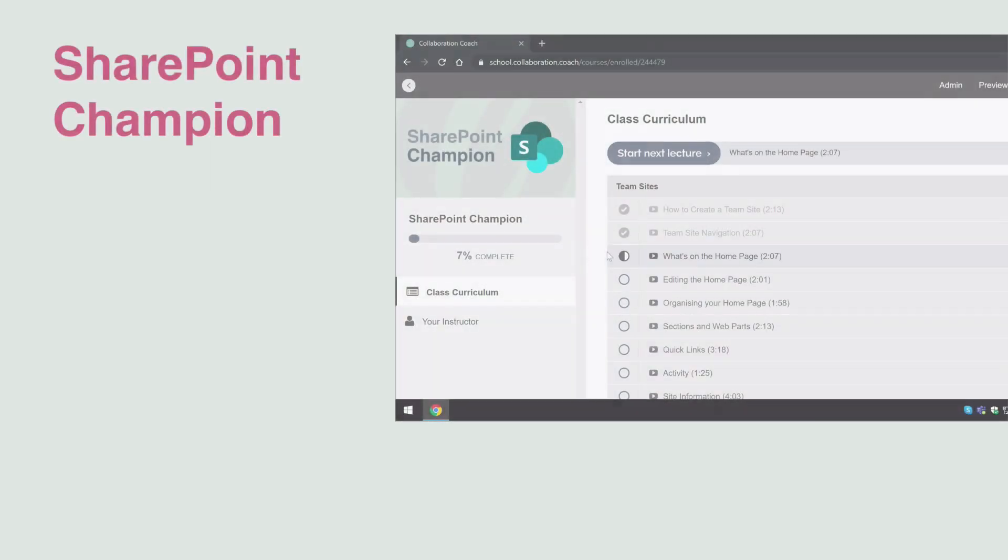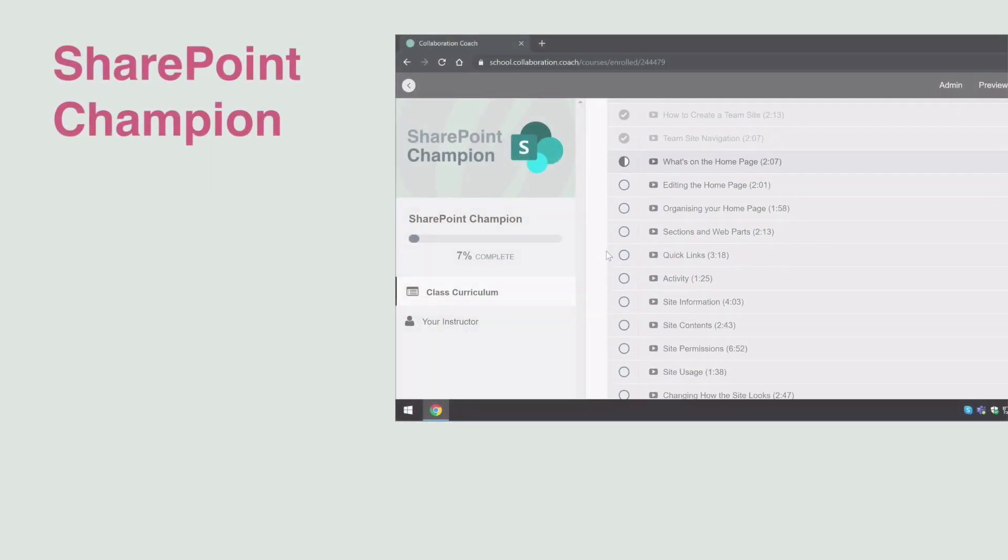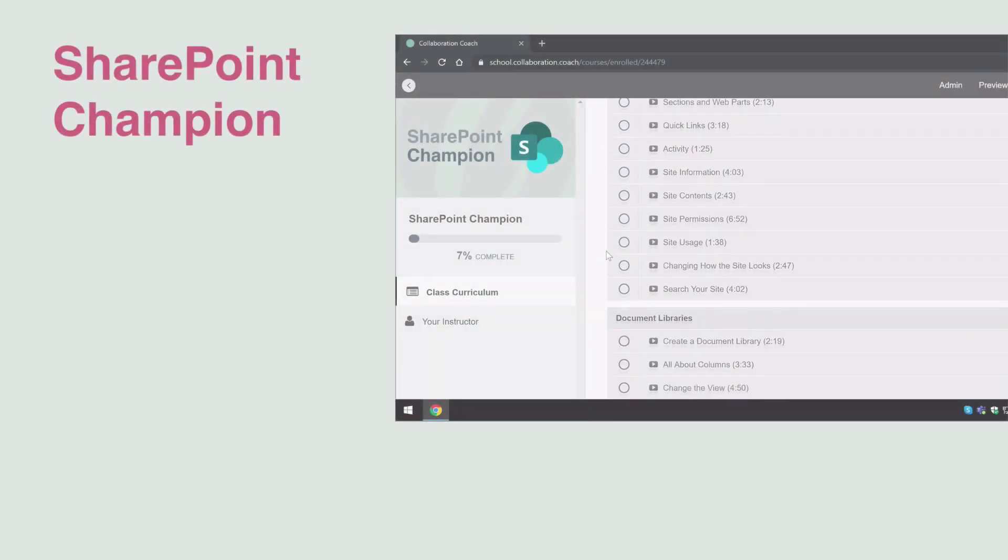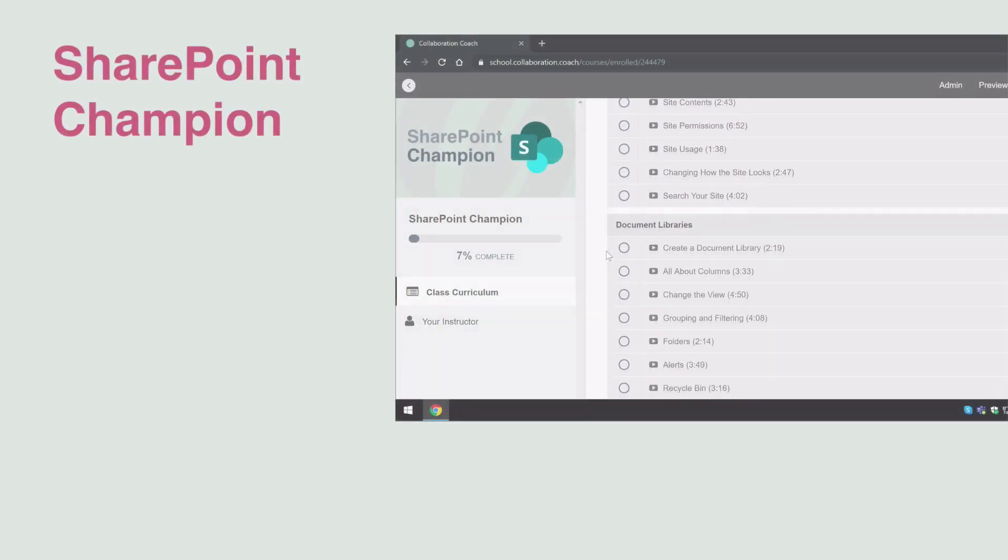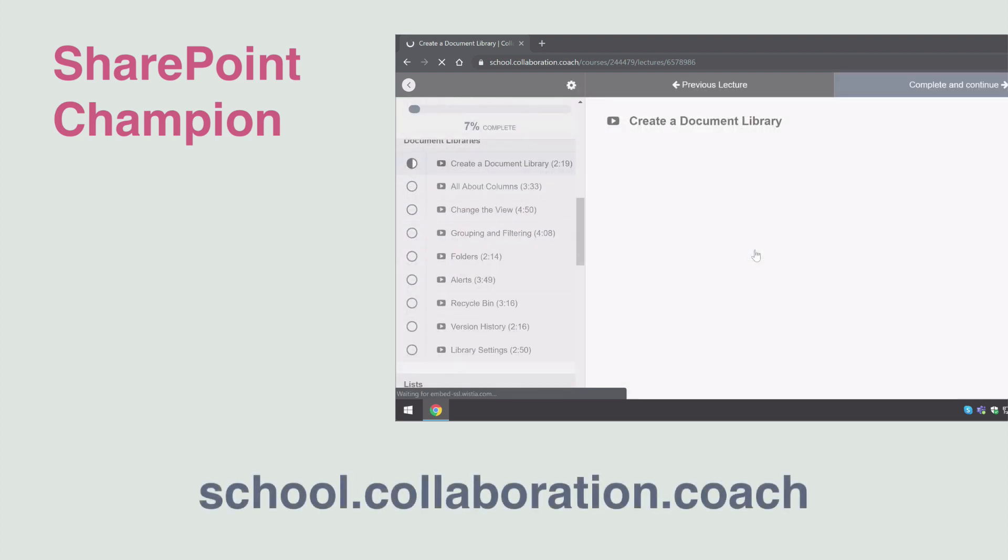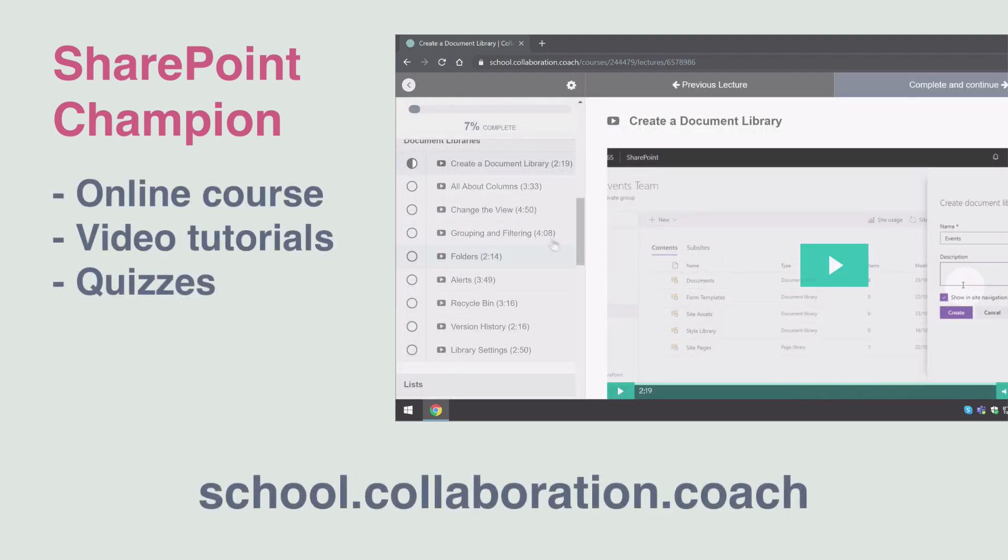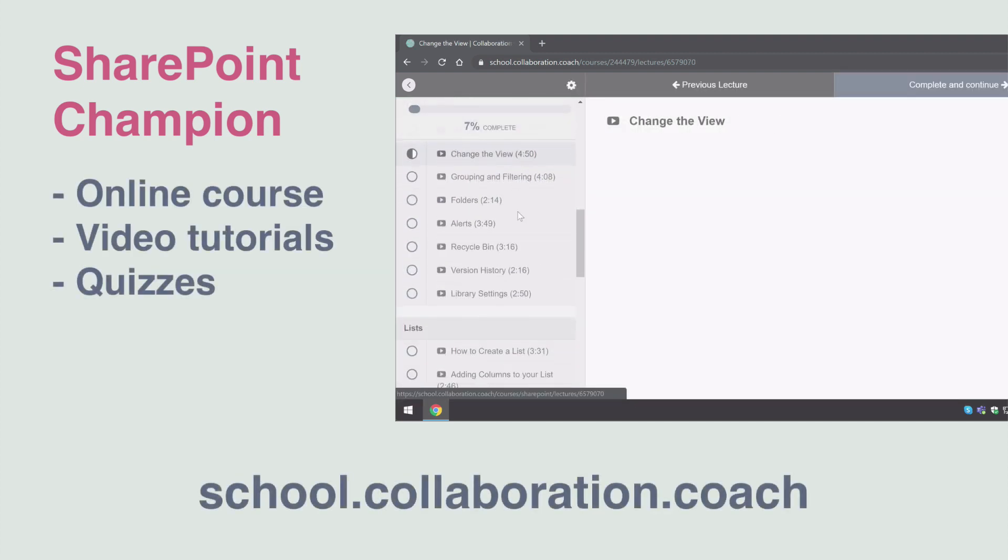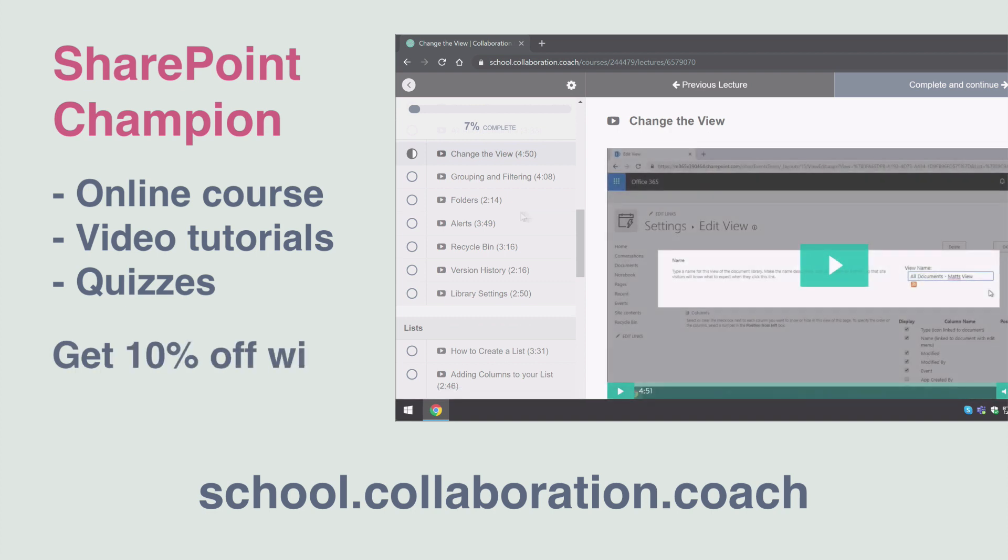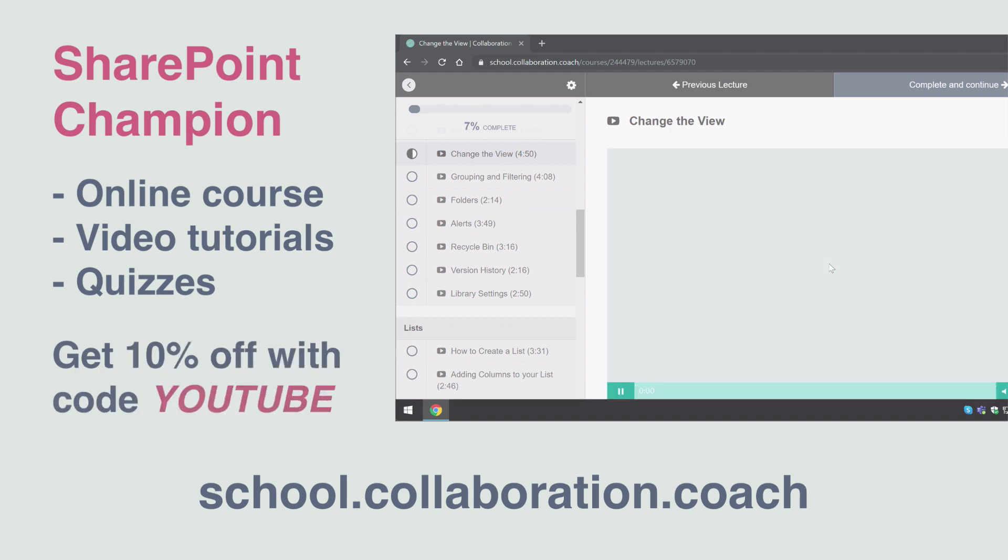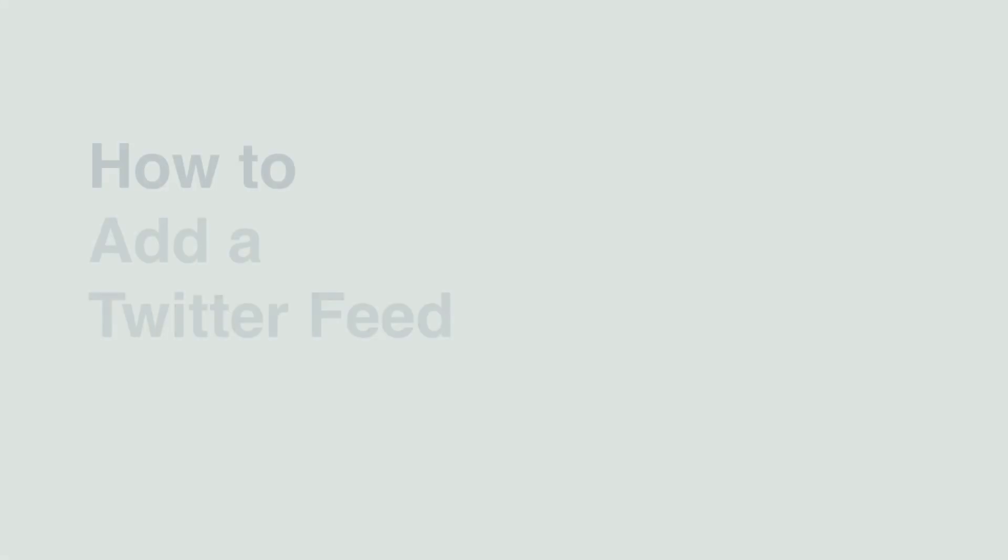And just before we get started, if you like this video and you want to learn more about SharePoint, check out our SharePoint Champion course over at our school. The course has hours of video tutorials plus quizzes and how-to guides. You'll get 10% off when you buy the course and use the offer code YouTube. Check out the description for more details.